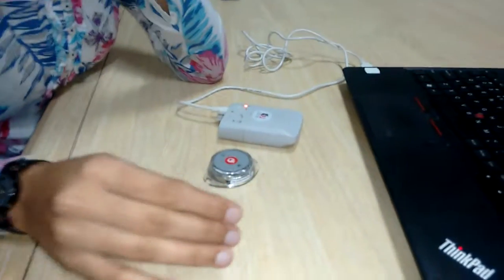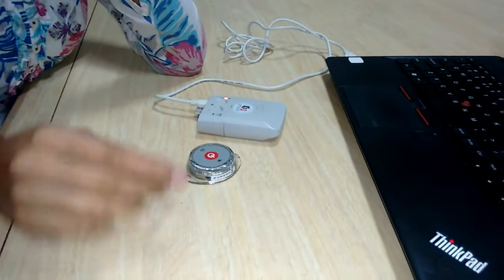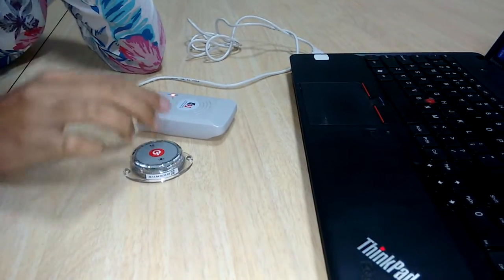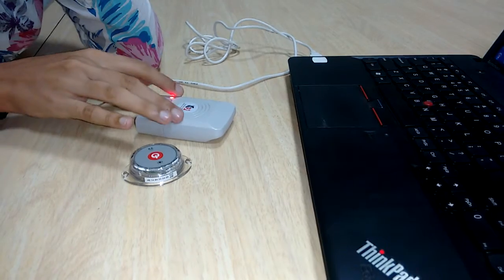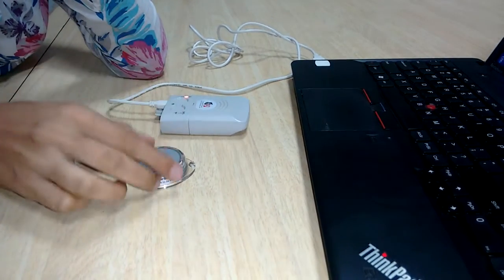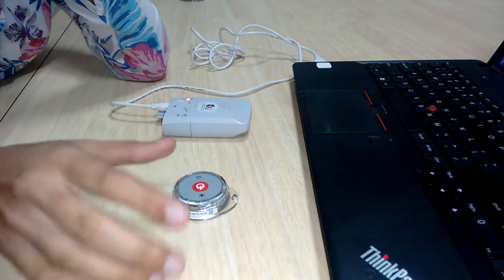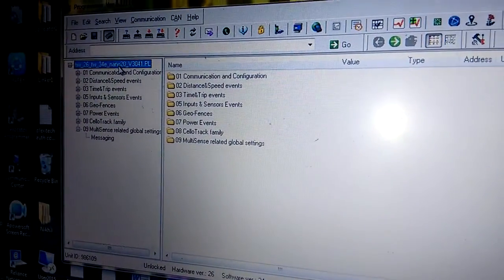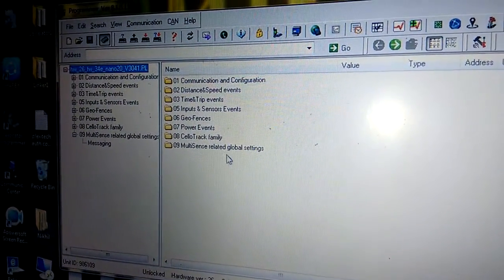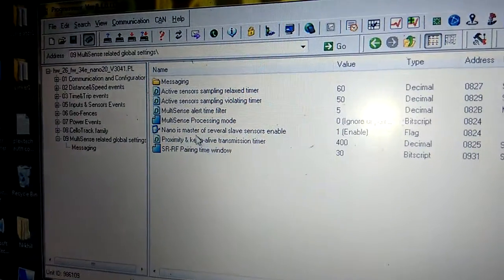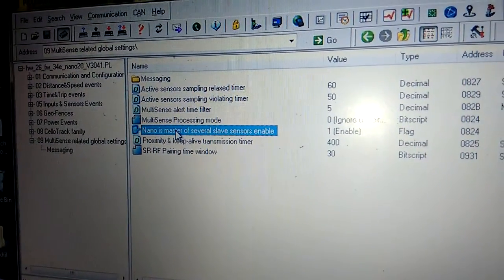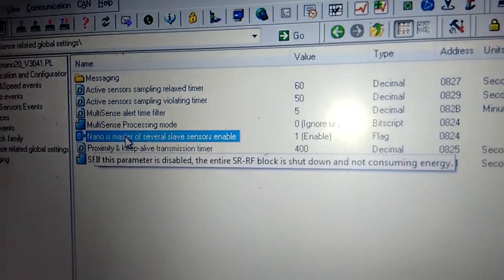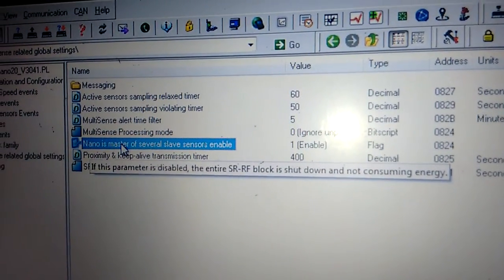Here we're going to see how to pair Multisense with a Cellotac device. The device is currently on and Multisense is off. First, we'll check the parameter available in the PL file, which is a Nano PL file. We need to check whether this parameter is enabled or not - it must be enabled.